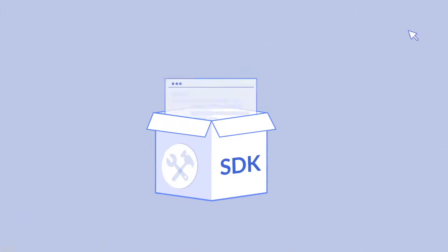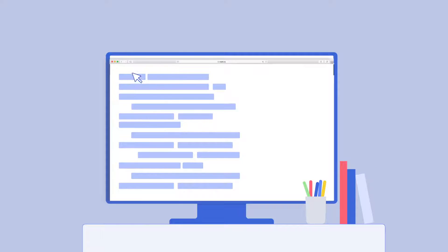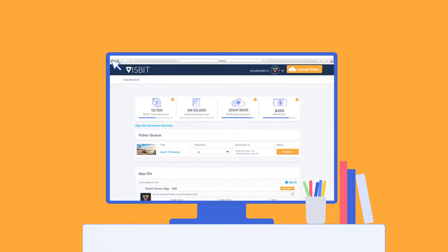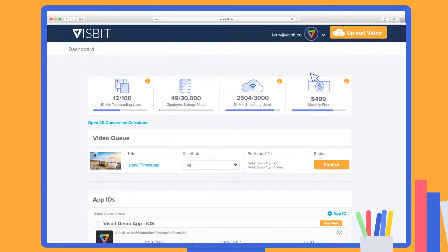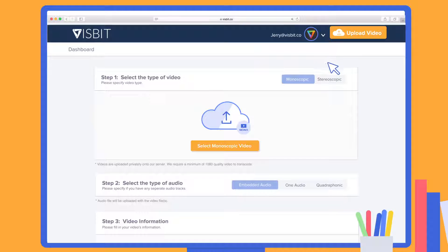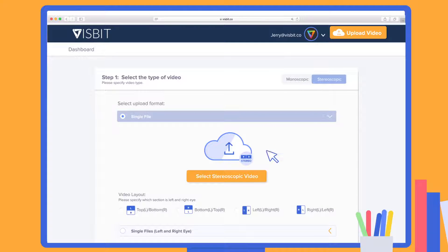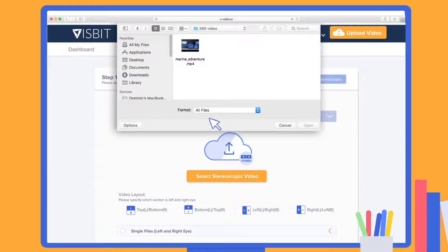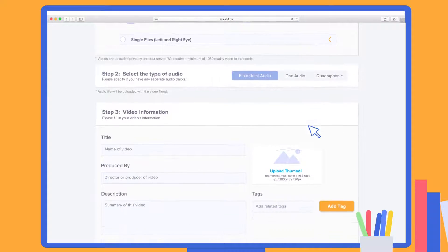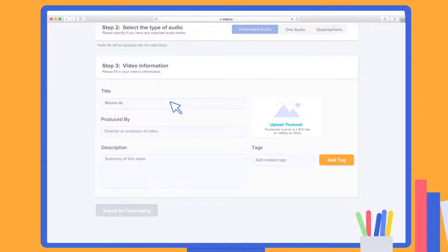To use Visbit, start by integrating our VR Player SDK into your app's code. Next, go to your publisher portal to publish your videos. Upload your video and choose monoscopic or stereoscopic. Then, select the proper video and audio formats, add metadata, and submit.